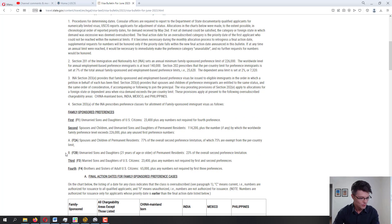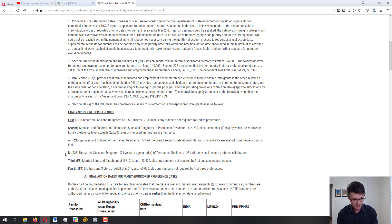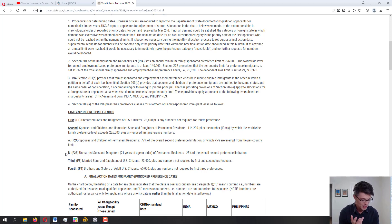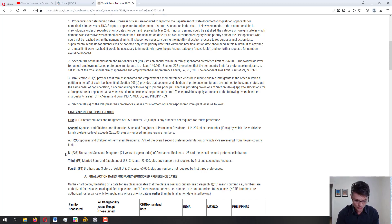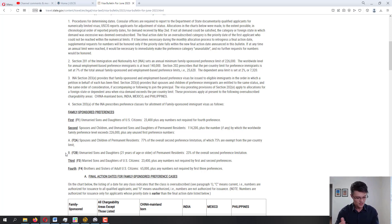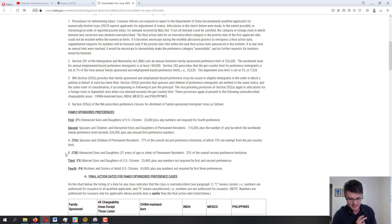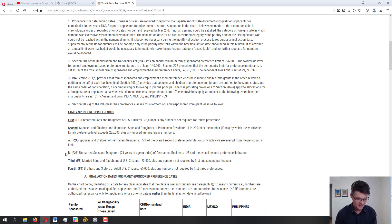If you are a U.S. citizen petitioning for a child under 21 or for your spouse, that is an immediate relative category — you are not dealing with the Visa Bulletin at all. The Visa Bulletin only applies to those waiting for immigrant visa availability. For immediate relatives, once your case is approved by USCIS, the immigrant visa is immediately available. Immediate relative categories include spouses of U.S. citizens, children under 21 of U.S. citizens, and parents of U.S. citizens.